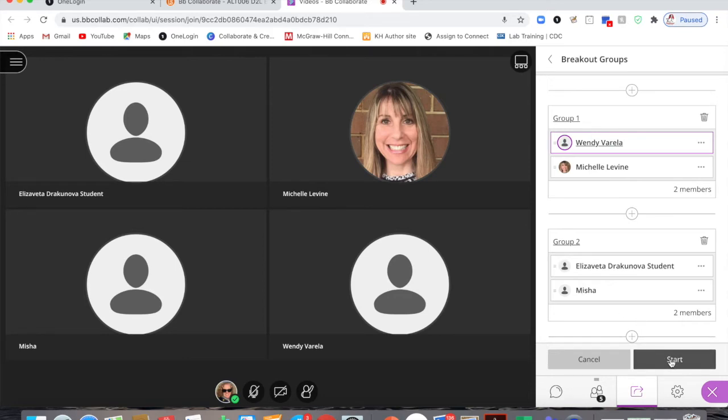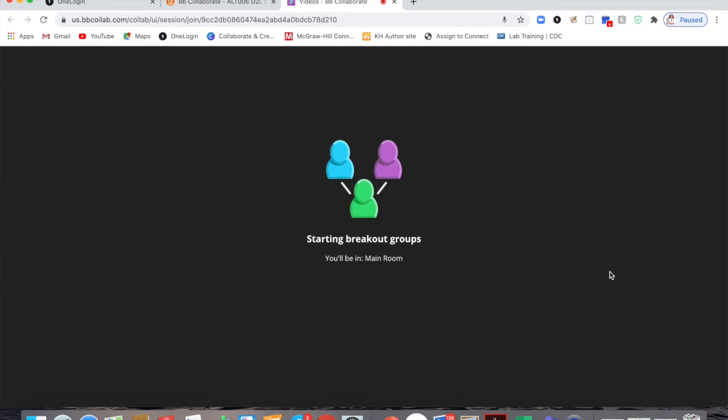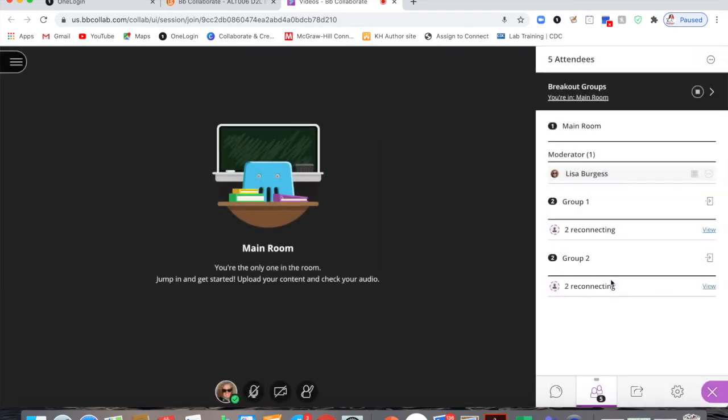So we click start and once we start, our students are going to be placed into their breakout groups.